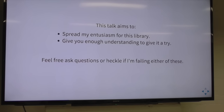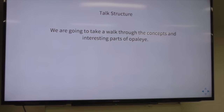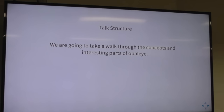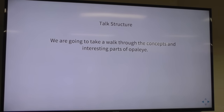Feel free to ask me any questions or heckle me if I'm failing. There are some tricky bits and you won't understand everything, but you should at least get enough understanding to not be afraid and jump in. I'm going to focus on the concepts. The tutorial on GitHub will step through things nicely and show you all of the generated SQL.